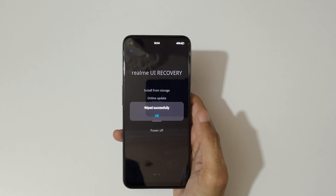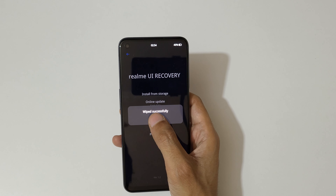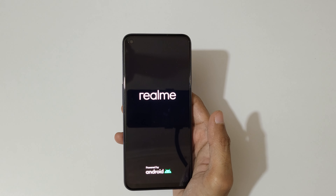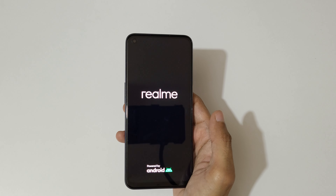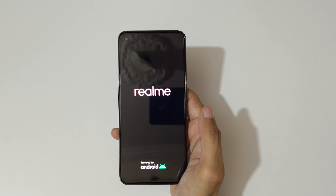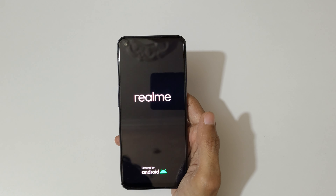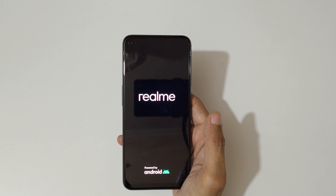Wiped successfully — now tap OK. After the hard reset, it might take some time to boot up the device. This is the method to hard reset the Realme 9 5G smartphone easily.